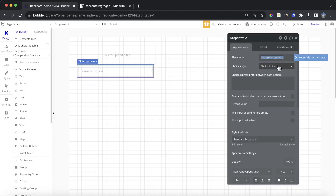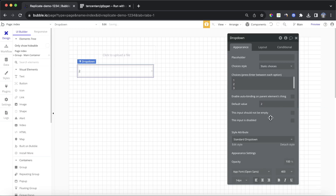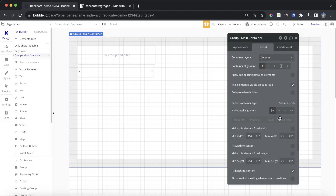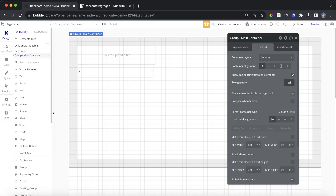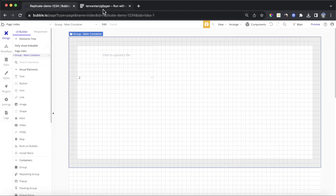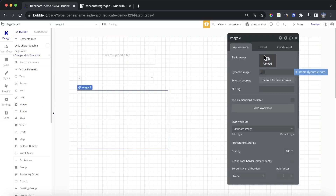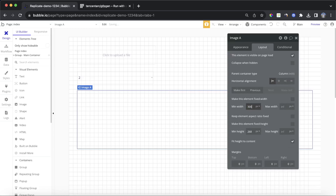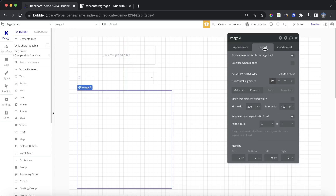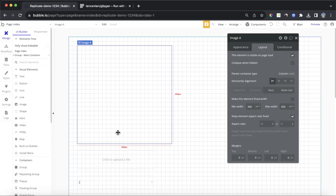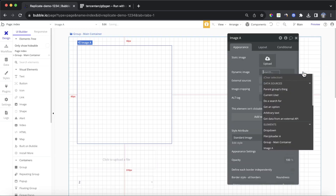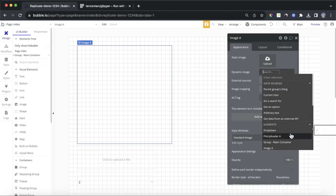We're going to set static choices for our dropdown. We're not going to put in a placeholder — we're going to put simply 1, 2, and 3 in for our demo purposes today. We'll set the default value as 2. Then we'll put a bit of space between those two elements. If we upload an image, we would like to see a preview of it beforehand, so we're going to grab an image element, drop that in, set the min width to be 300, the max width to be 450, and keep the aspect ratio fixed. We'll move it to the top of this group, then set dynamic image to file uploader A's value.